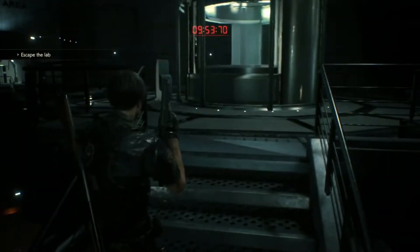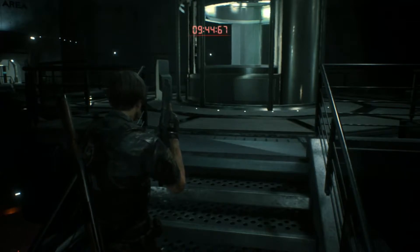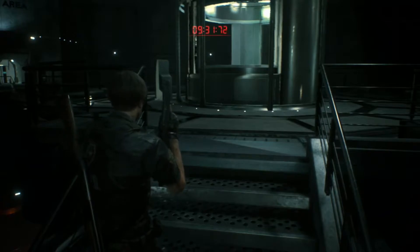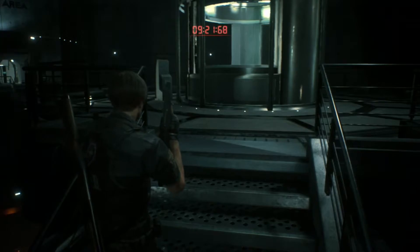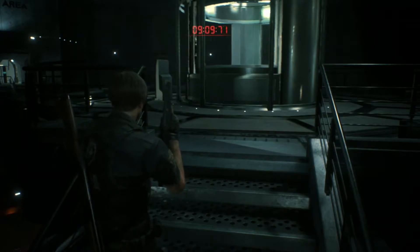Attention, self-destruct sequence initiated. Use the central elevator to evacuate immediately to the bottom of the train platform.